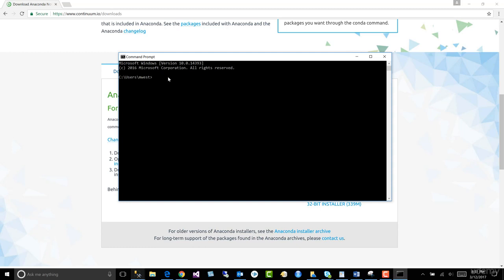So the IDE or the development environment we're going to code in is actually a URL. And in order to get to that URL, that thing we call a Jupyter notebook, you have to open it. And when we type J-U-P-Y Jupyter notebook, it opens the notebook.